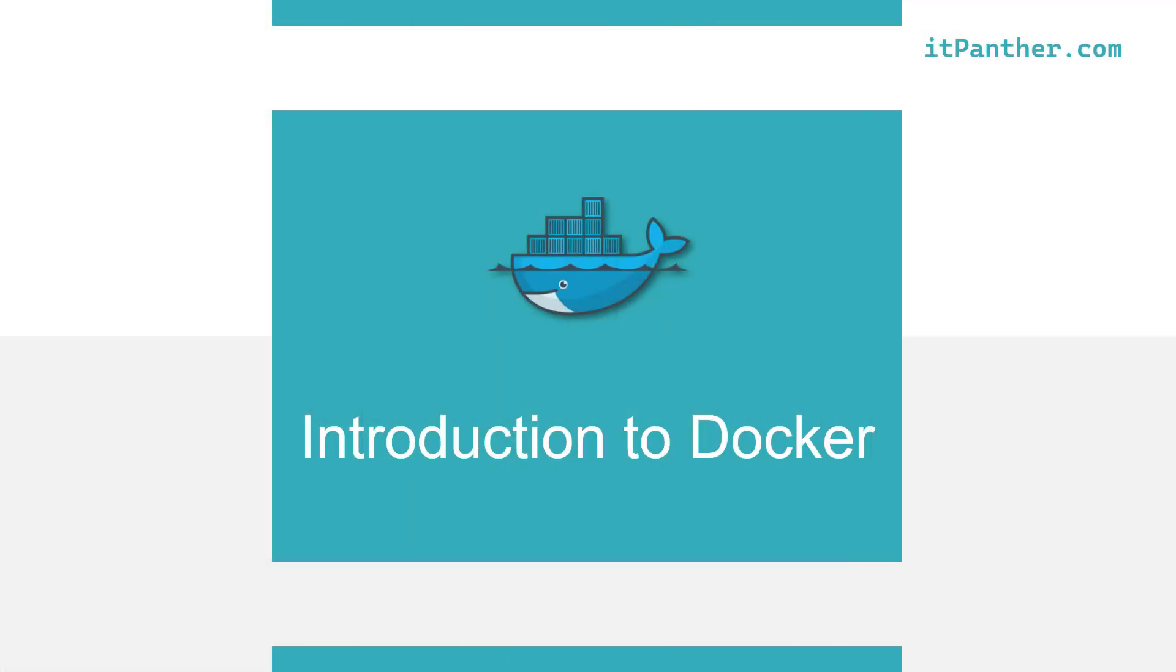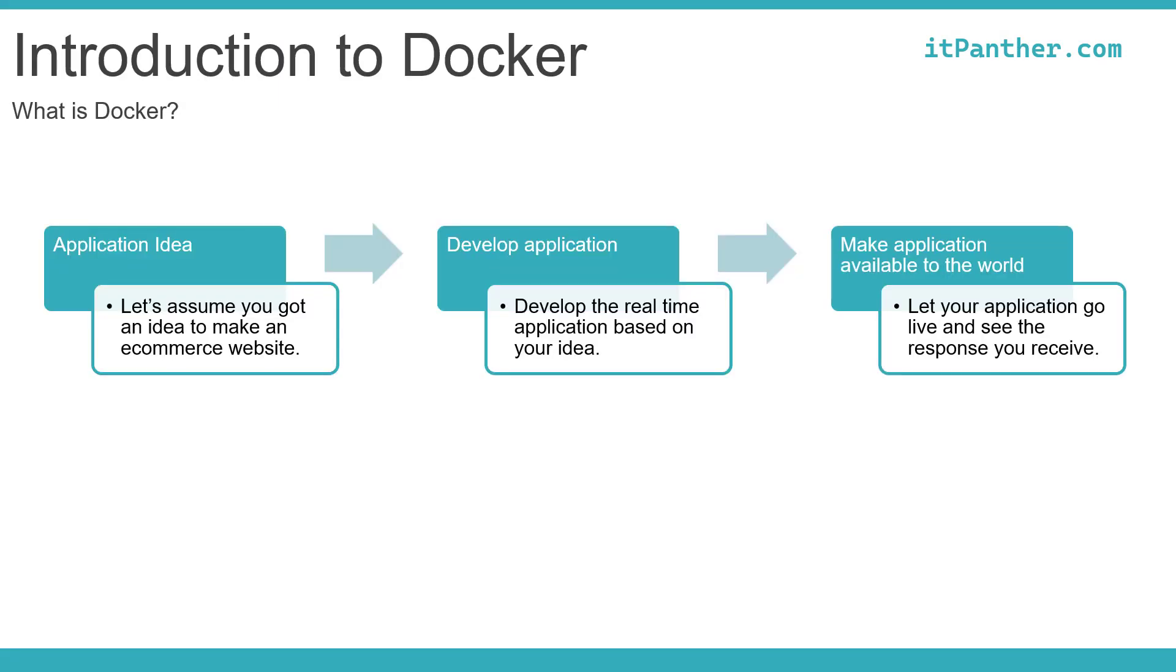So, let's jump in to discuss about what is Docker. Well, before we jump into answering that, let's talk about what happens when you get an idea of a new business. Let's say you want to create an e-commerce website or probably a dating application like Tinder. Post the ideation phase, you would need to develop the application or hire someone to develop the application for you. And once the application is developed, you are going to market it.